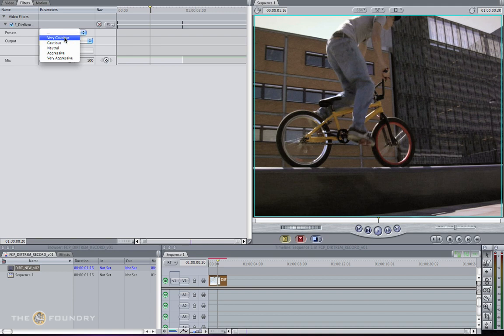We have very cautious, which is a very cautious approach and tries not to repair too much of the image. We also have the very aggressive approach, which looks for any kind of subtle change between the images and tries to repair it.